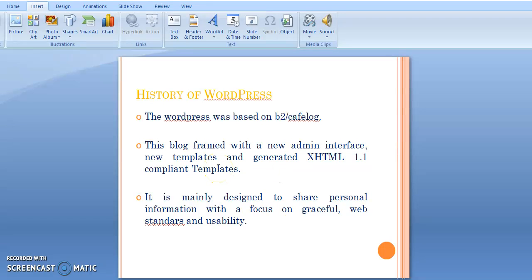Initially, this blog was framed with a new admin interface, new templates, and generated XHTML 1.1 compliant templates. This WordPress was initially designed with the main purpose to share personal information, with a focus on web standards and usability.